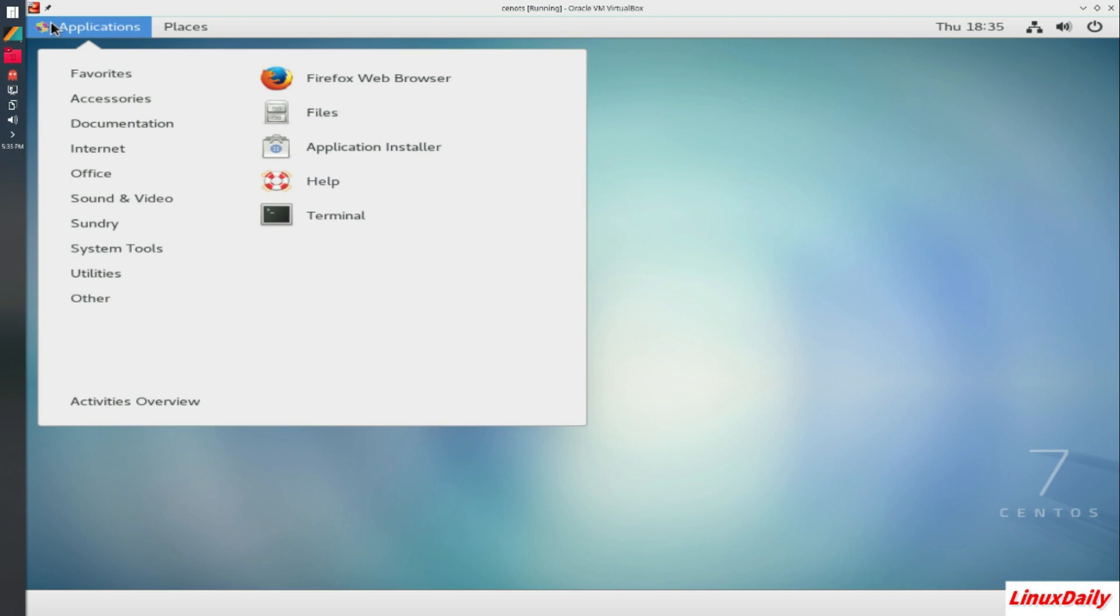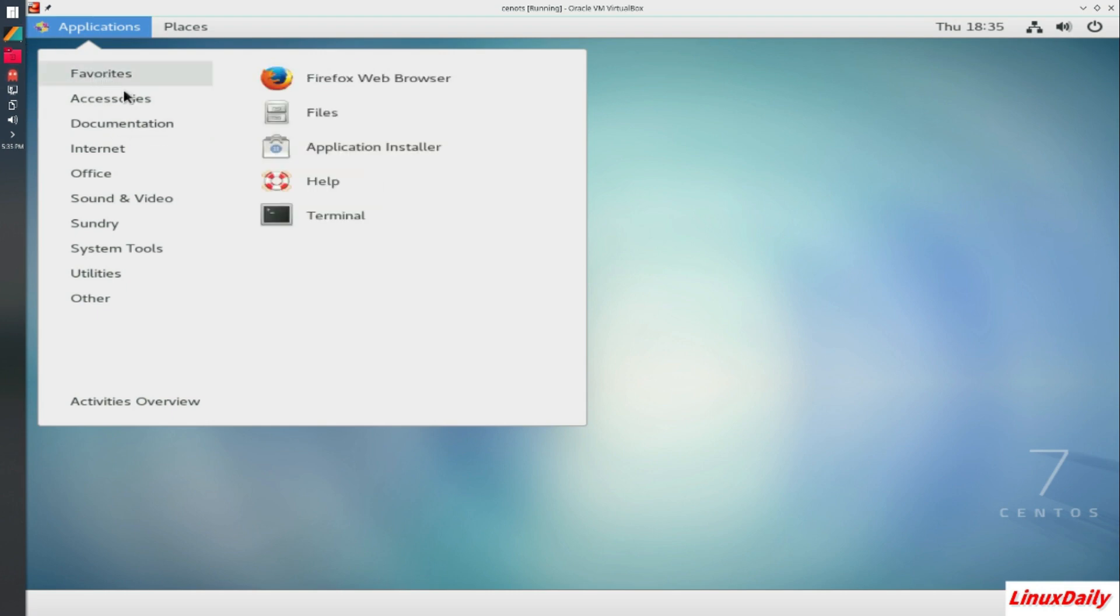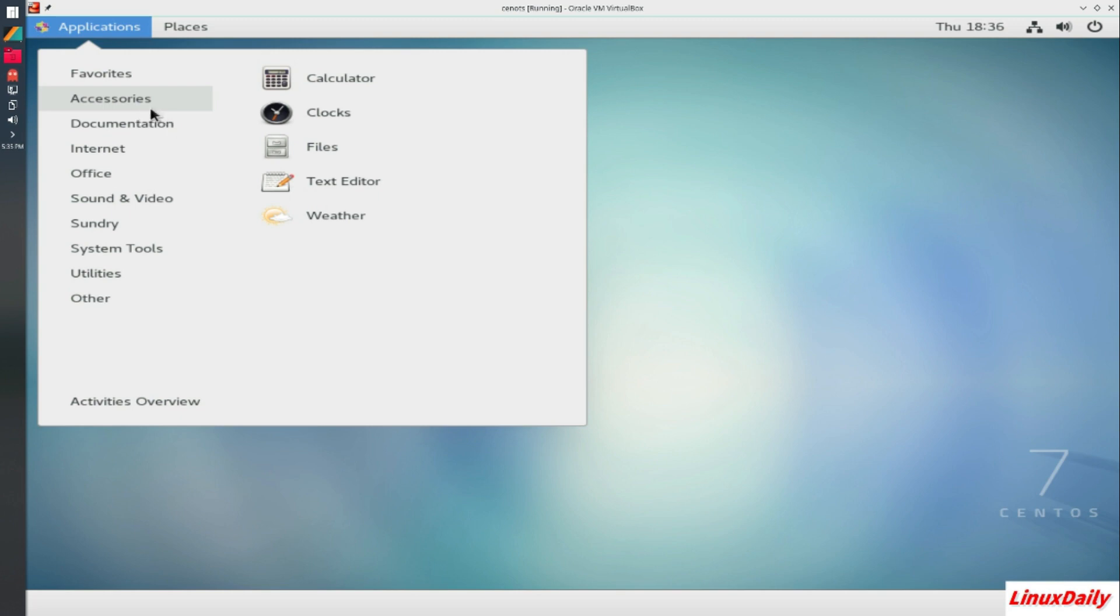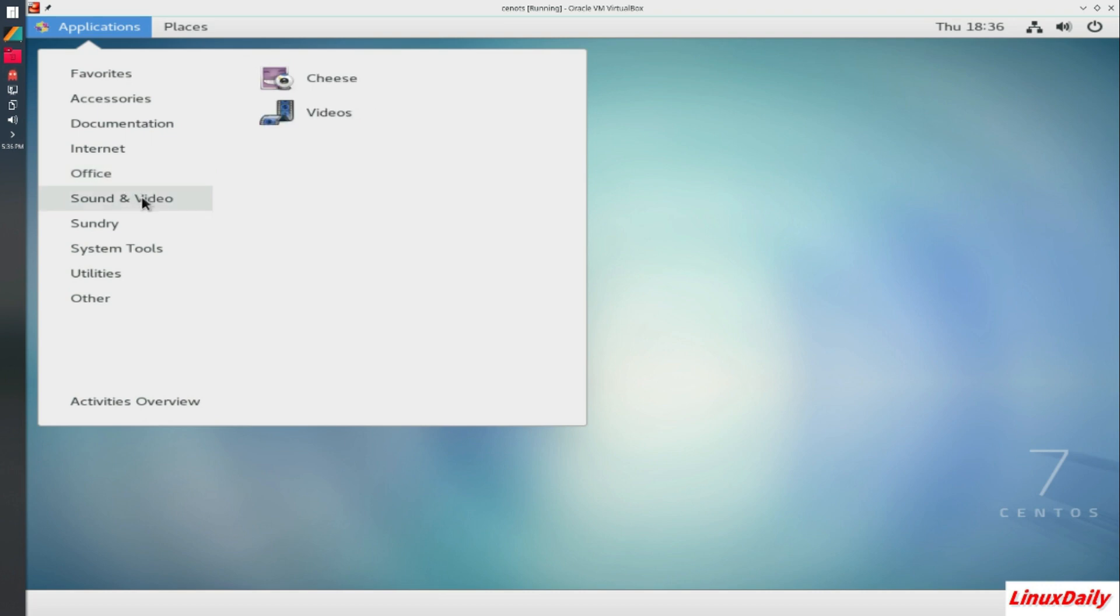So the packages that come pre-installed with CentOS is Firefox web browser, Files, your software manager application installer, a help page and a terminal, which is necessary to do any administrative tasks on the server. Calculator, clocks, files, text editor, and weather under accessories. More help under documentation. Internet - you get Empathy, which I've never used before, and Firefox again. You do not get LibreOffice. You get contacts and a dictionary under the office section. Sound and video - you get cheese webcam booth and videos.